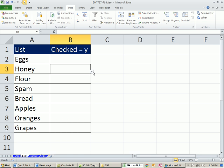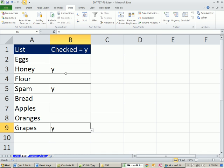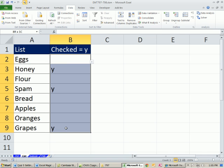So honey, spam, and grapes. That's what I need. Now, the first thing we want to notice is these are the items we want to return to this other sheet, but these are the items that trigger it.